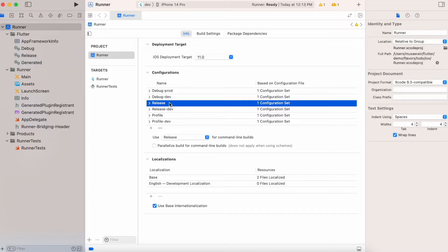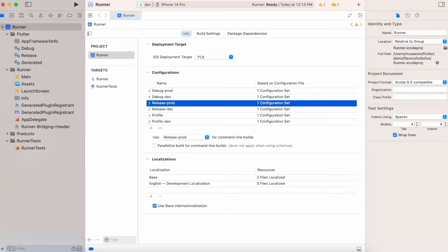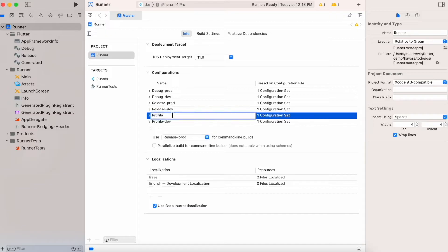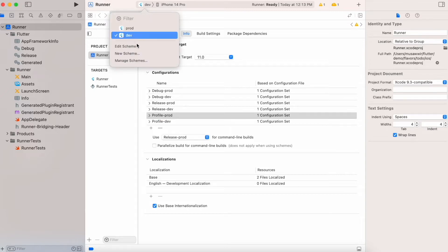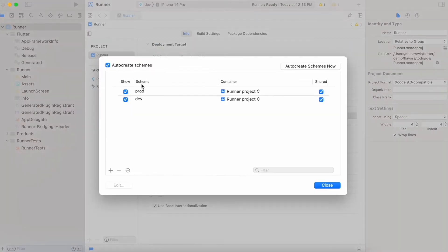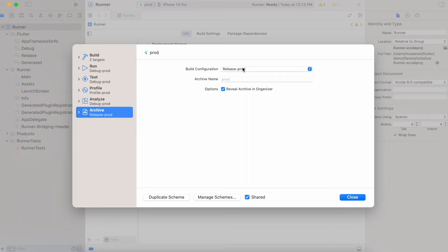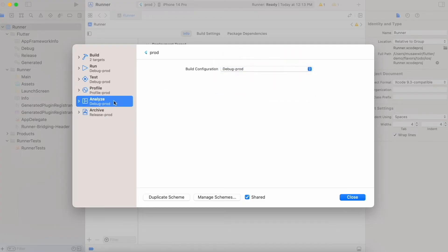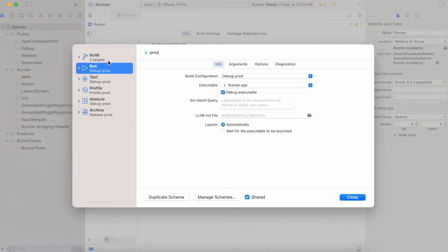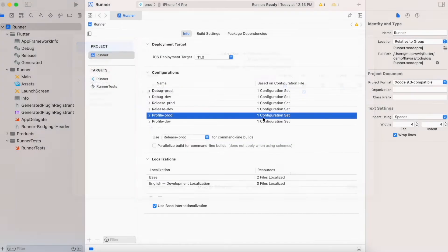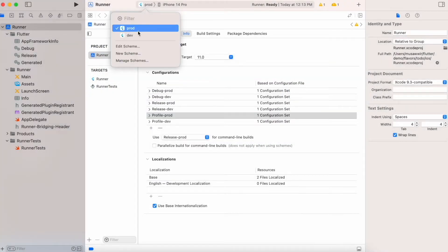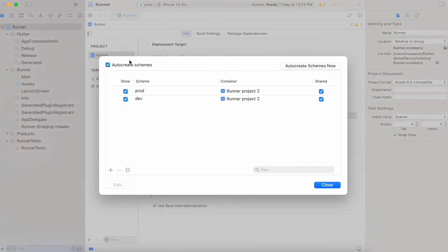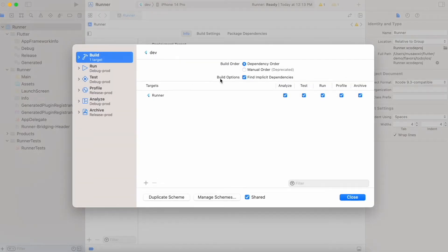Now rename the default builds as 'Debug-prod', 'Release-prod', and 'Profile-prod', because we renamed the default scheme as prod earlier. Now go to Manage Schemes again, double-tap on prod, and verify that the prod configurations are attached to it.